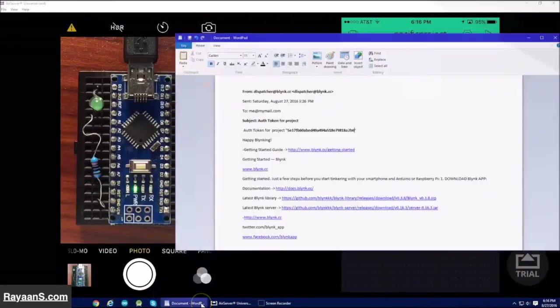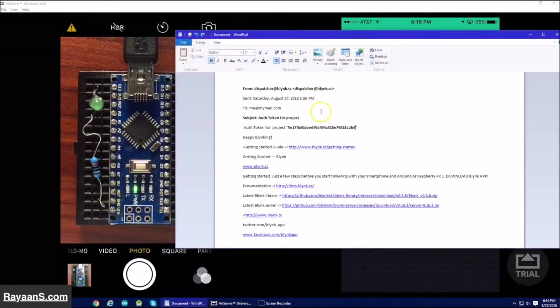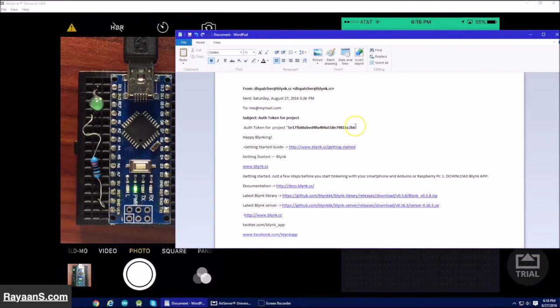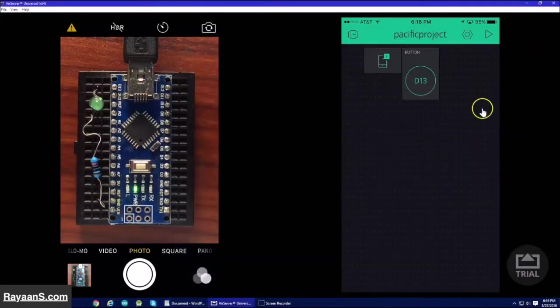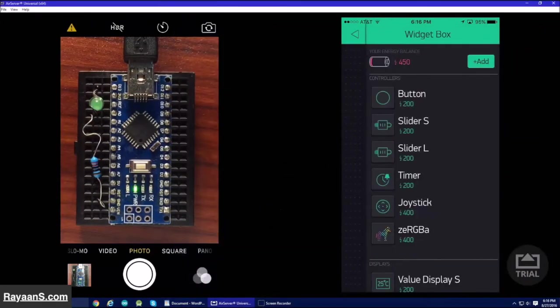Now open the email. It has been sent by dispatcher at blynk.cc. Copy the authentication code and launch Arduino.